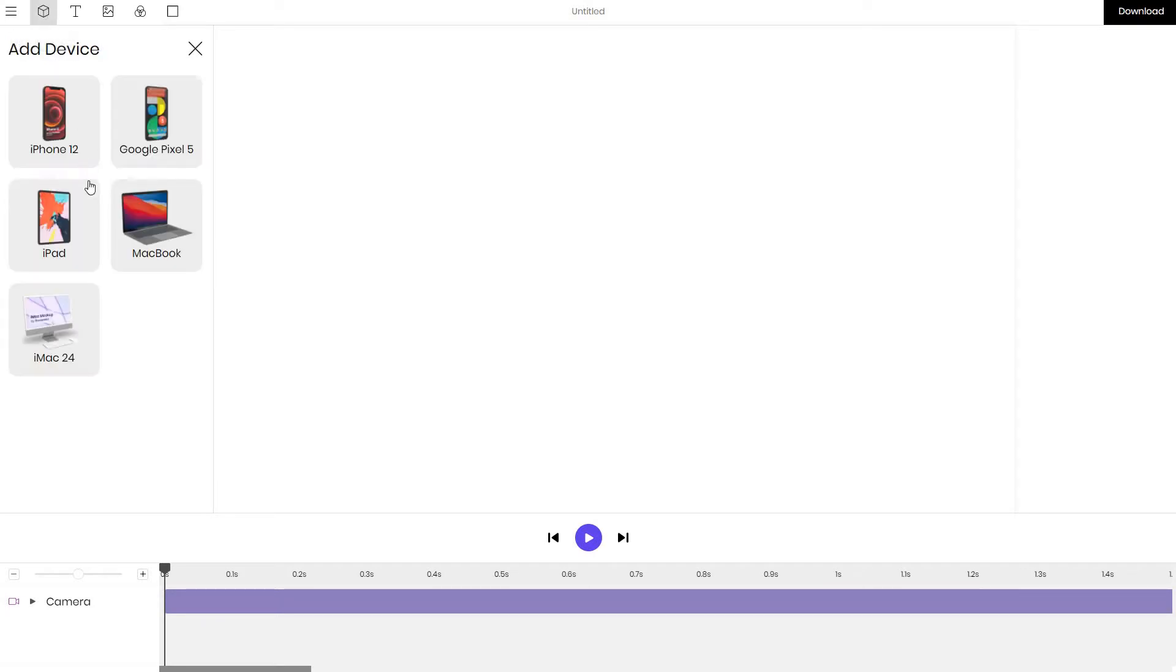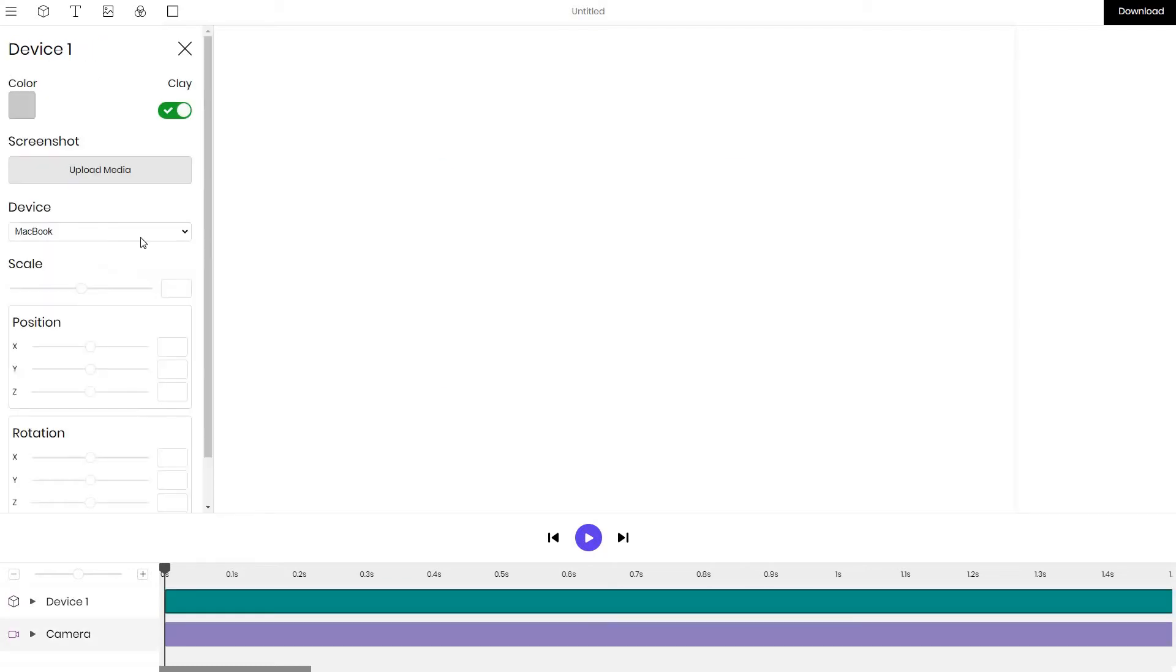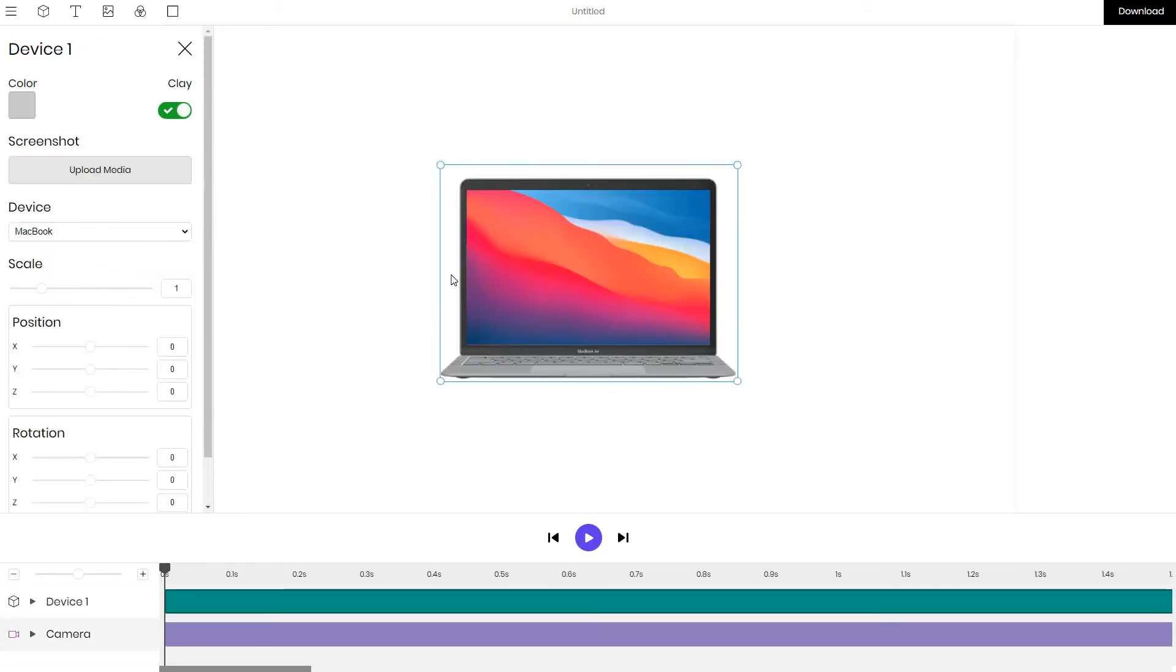The simplest thing to do is to add a device. You have a selection of five devices: iPhone, some Android phones, iPad, MacBook. Since it's a MacBook tutorial I click on the MacBook and wait until it loads.